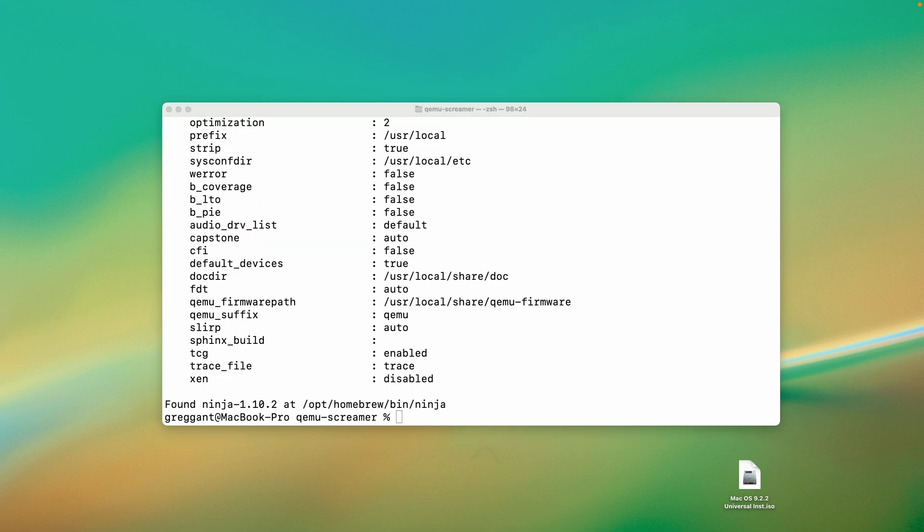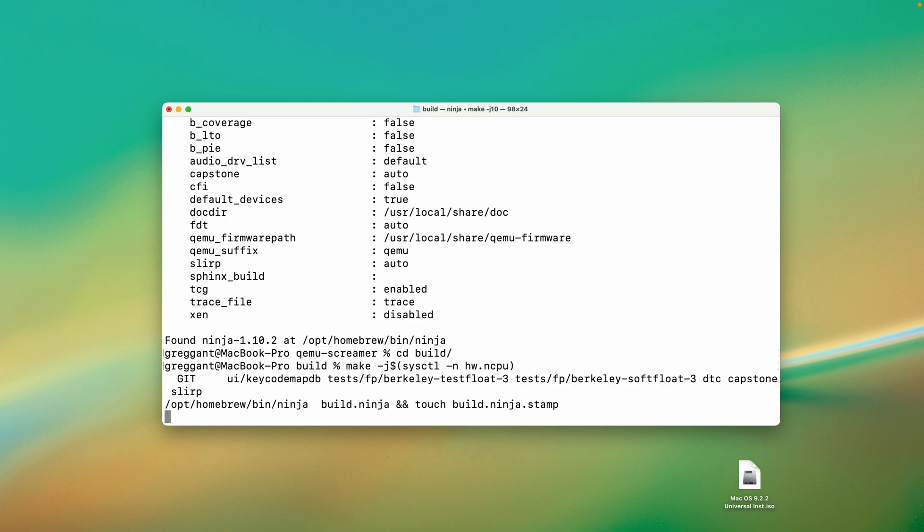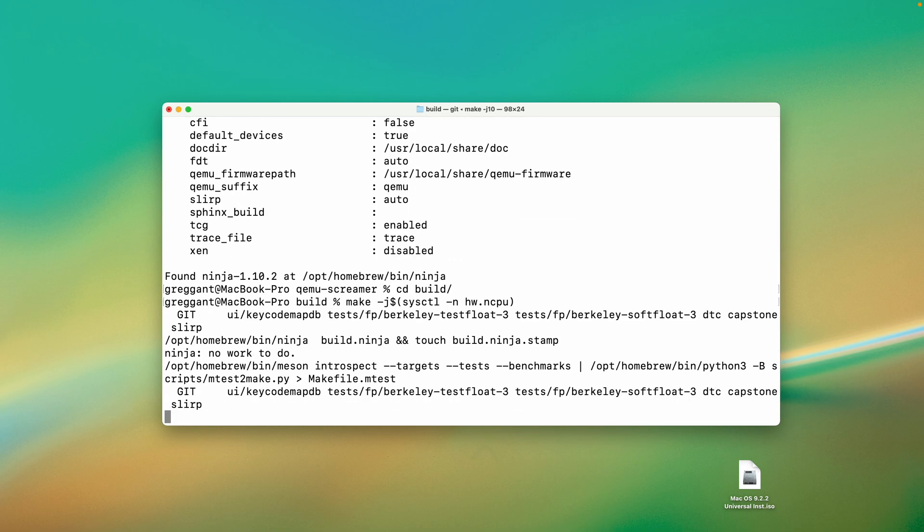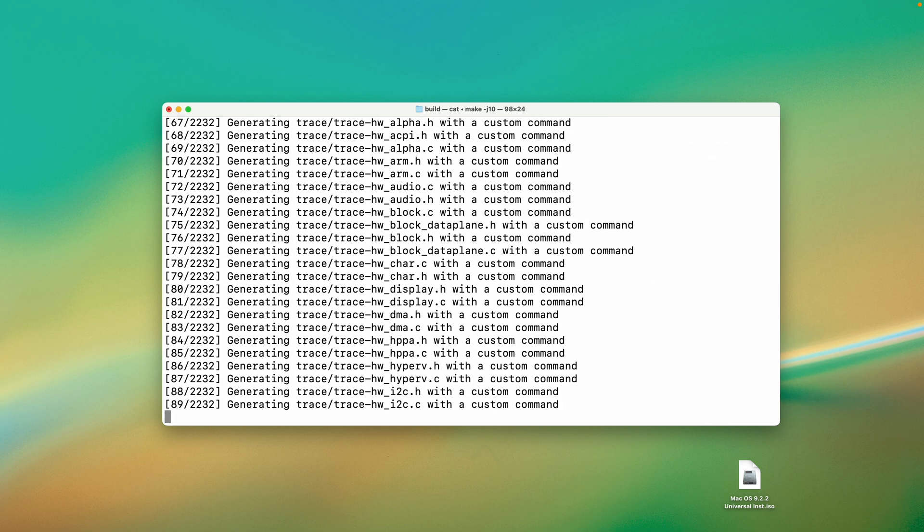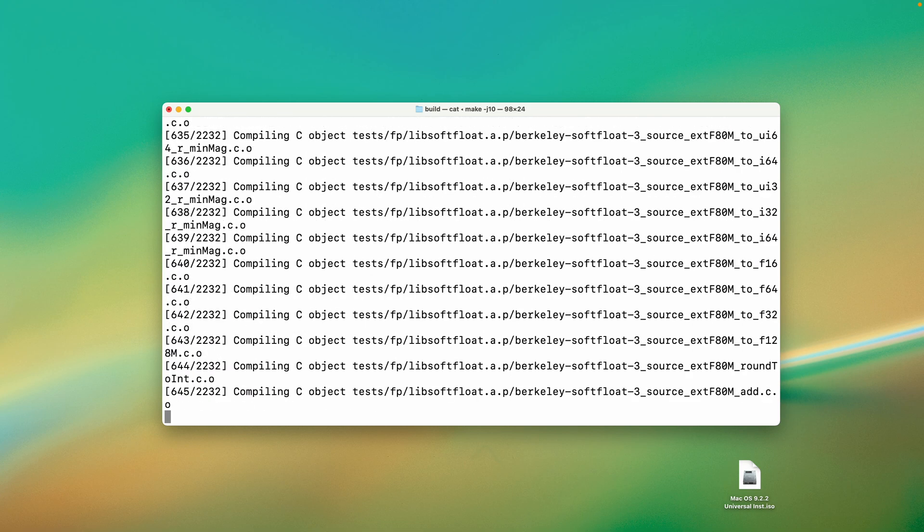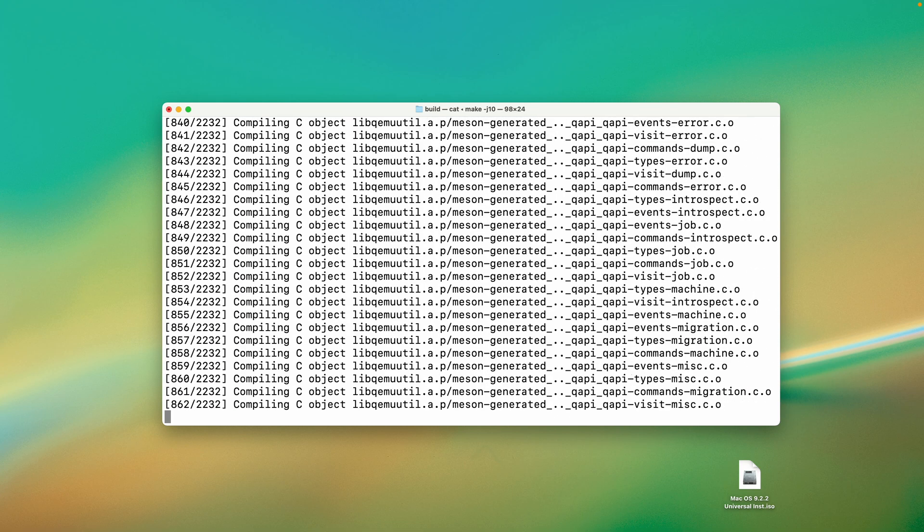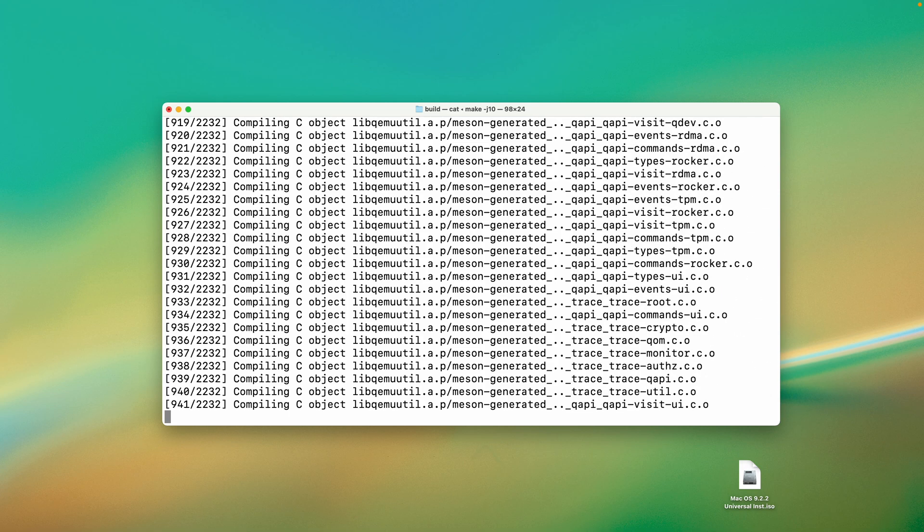Now it's time for the final piece, which is to go into the build directory, and then we're going to copy and paste this command, and we're going to build homebrew screamer. This will take some time, but it's not super long. It didn't take more than about a minute or two on my M1 Max.